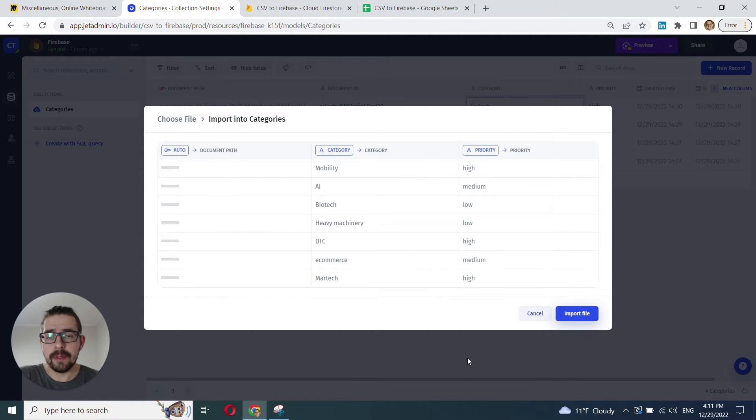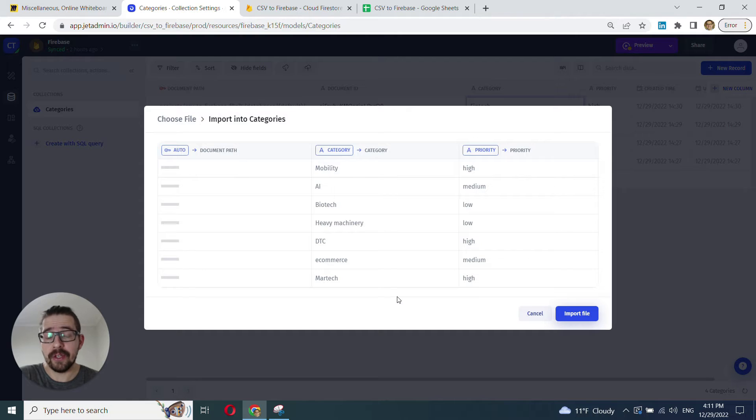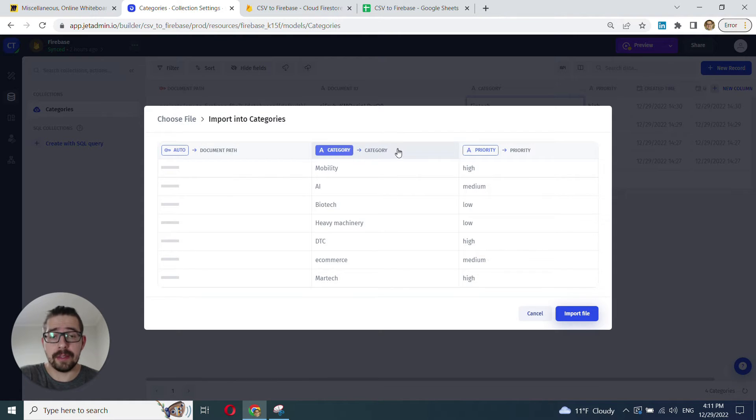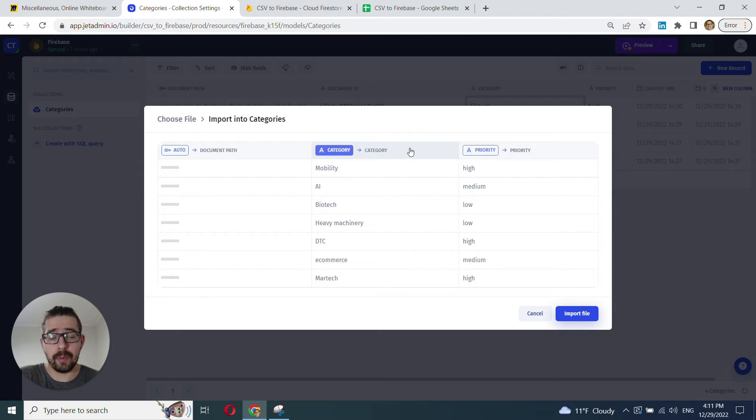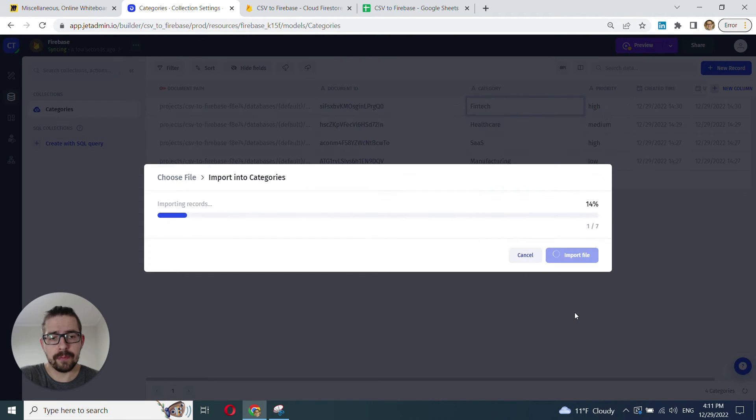Great. So, at this point, you can map all the fields from CSV onto the fields of your existing collection. However, in most cases, auto detection works really well, so all you have to do is just click import file.